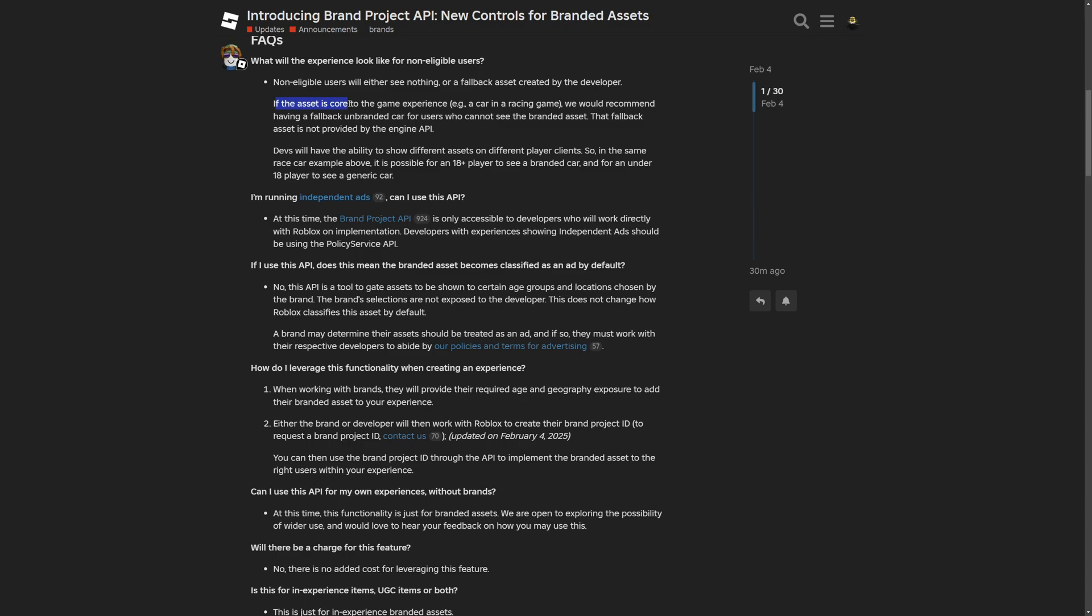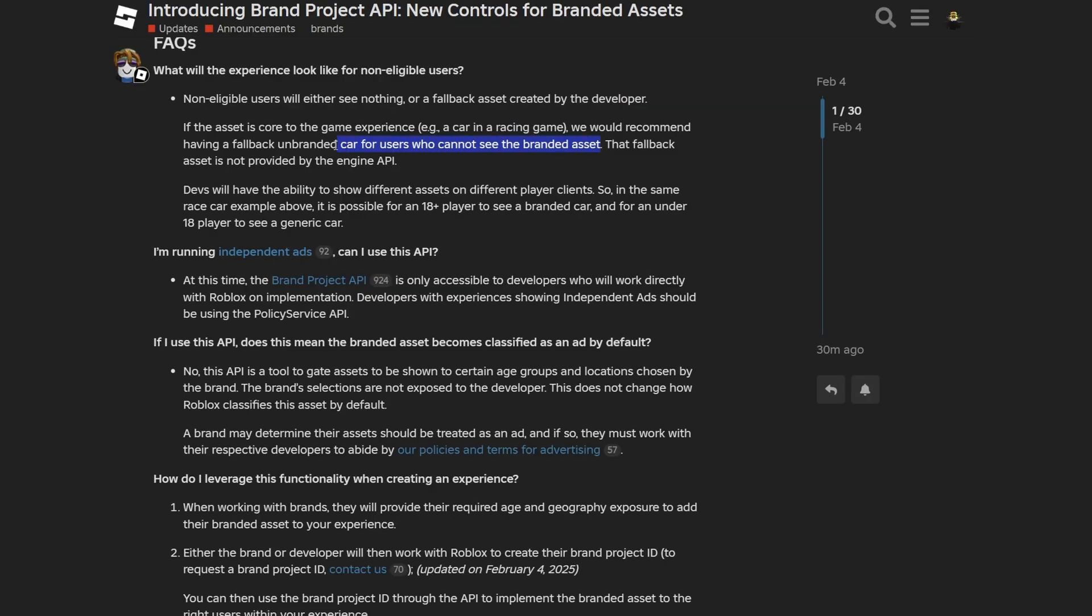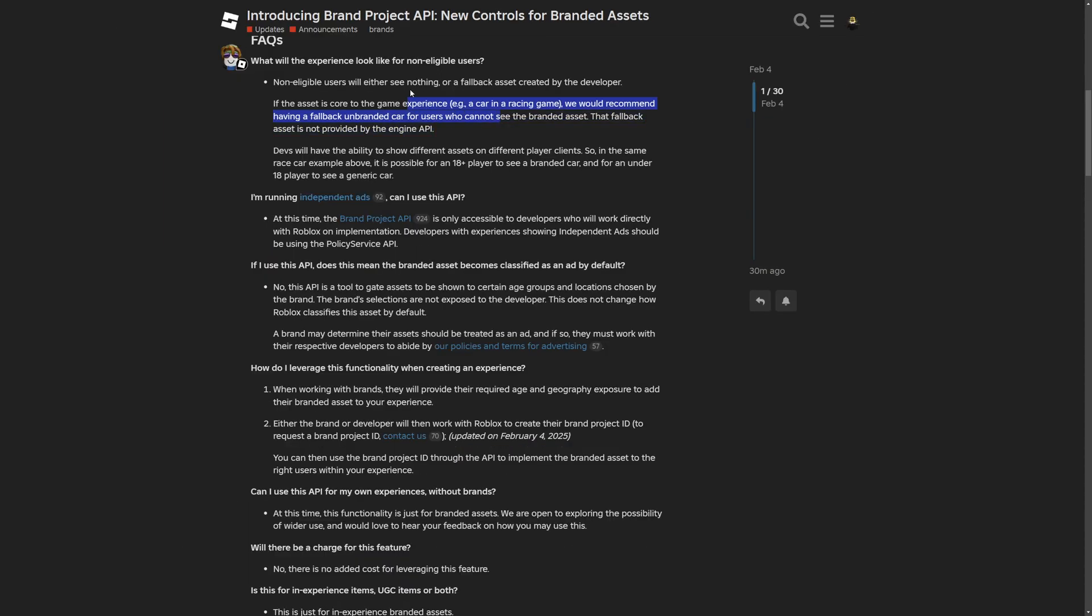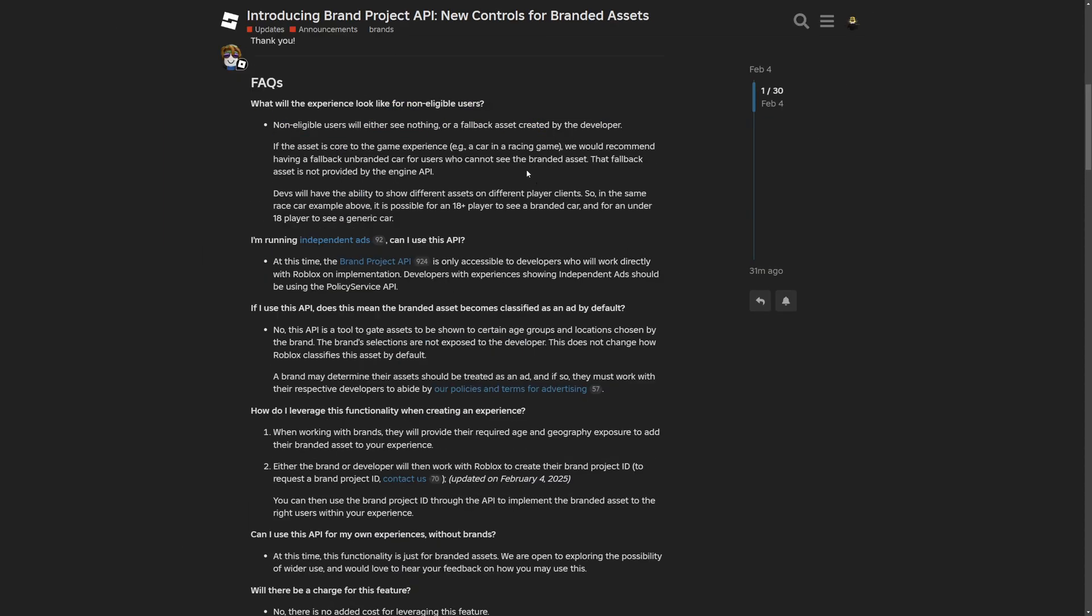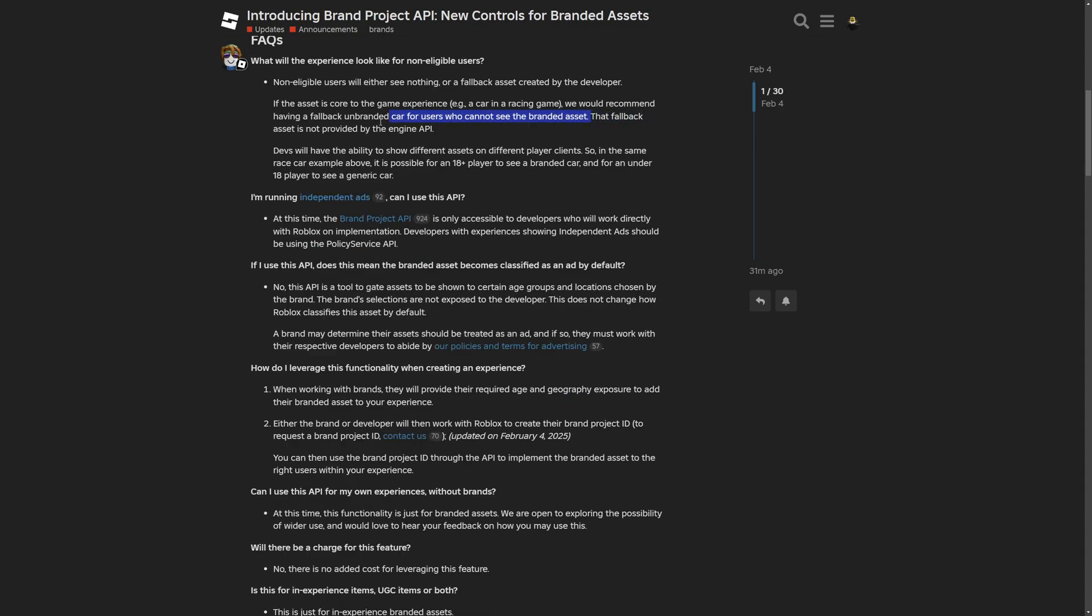If the asset is a core to the game experience, for example, a car in a racing game, we would recommend having a fallback unbranded car for users who cannot see the branded asset. But if it was a different car every time, you would have to have the branded car model and a fallback car model as well. And the fallback asset is not provided by the engine API. I mean, just why?